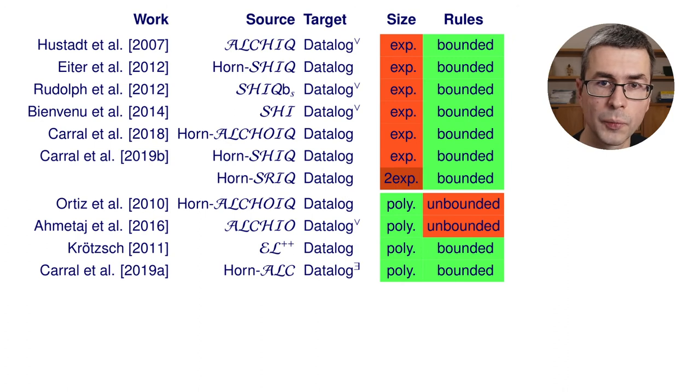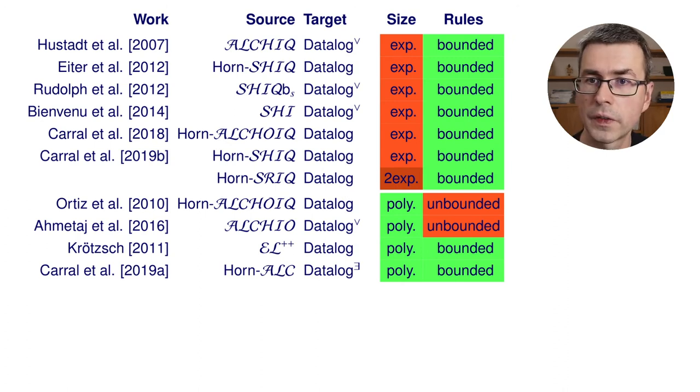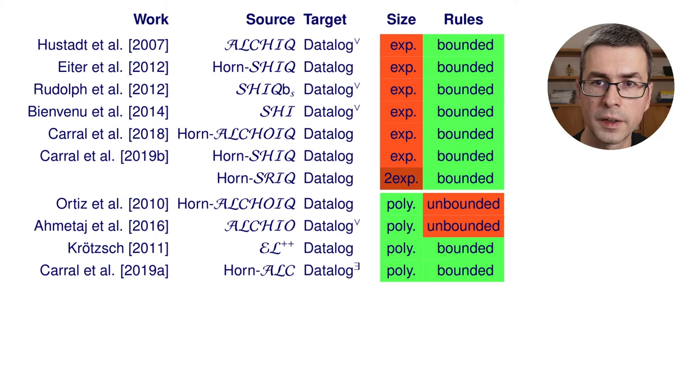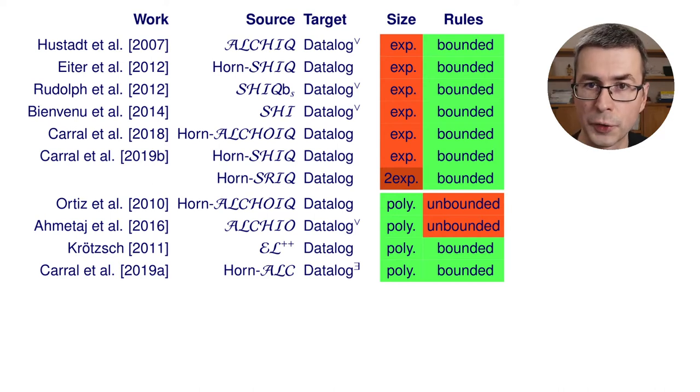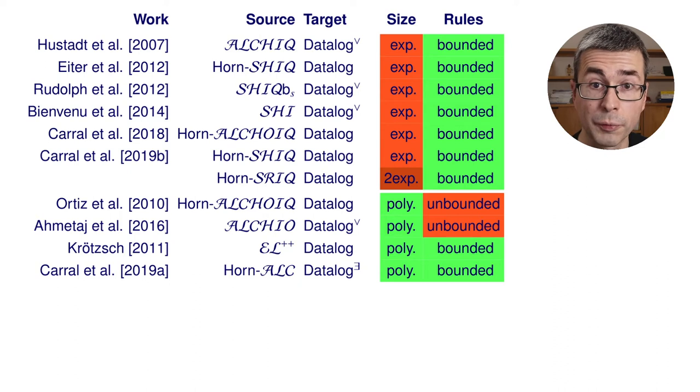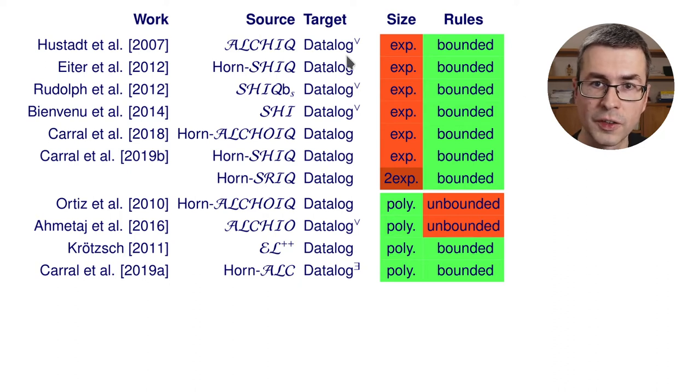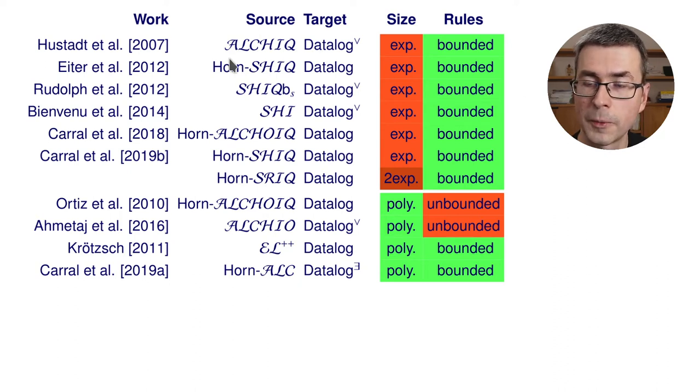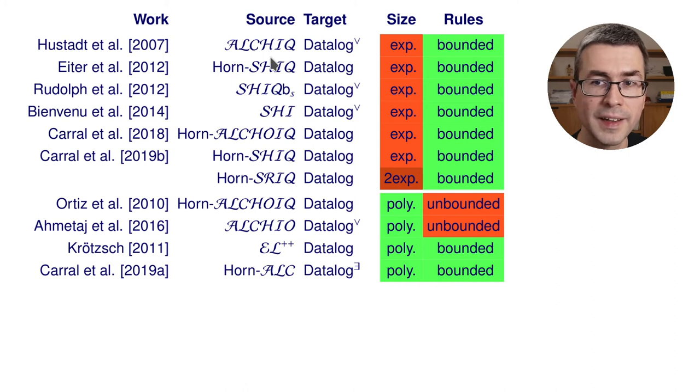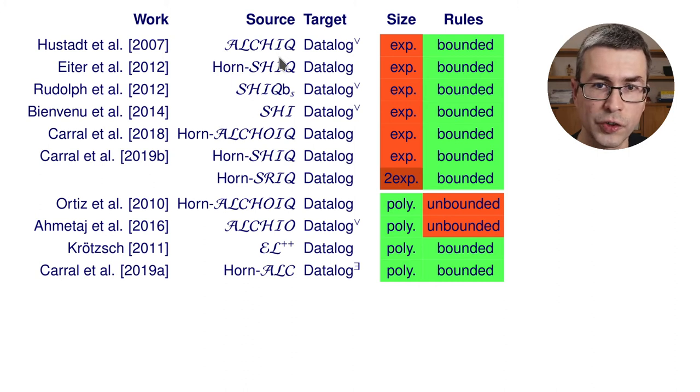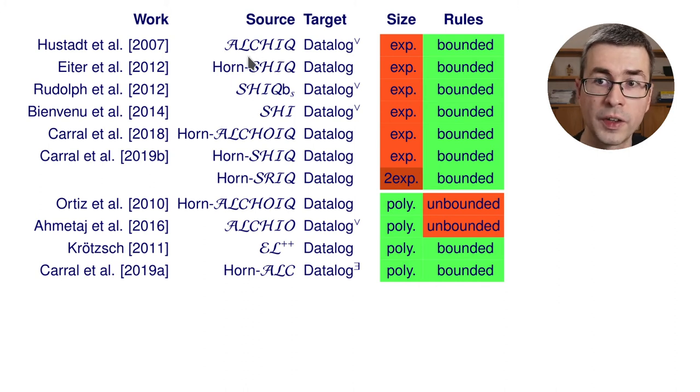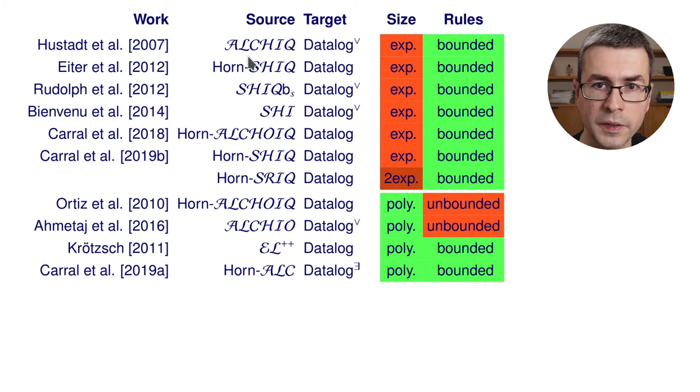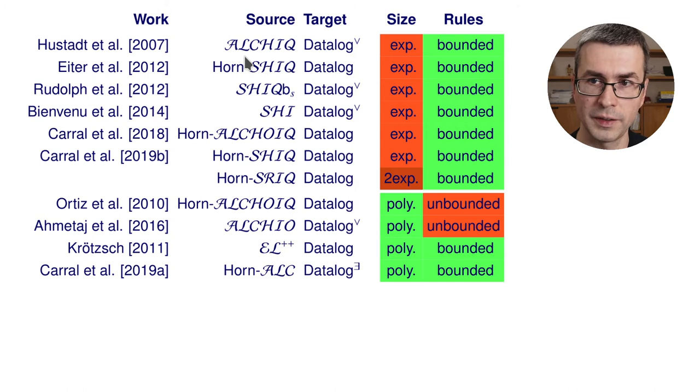Many different works have studied rewritings from description logics to rule languages. I think the first one would be Huststadt et al. in 2007. This is, of course, a seminal work of Boris Motik transforming SHIQ into disjunctive datalog. I'm writing here ALCHIC instead of SHIQ. Because for the original transformation with SHIQ, you would not obtain the preservation of binary fact entailments. Only unary fact entailments.